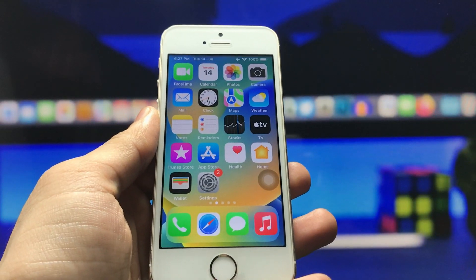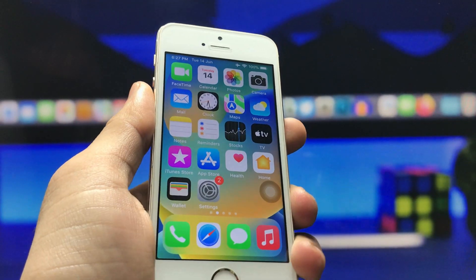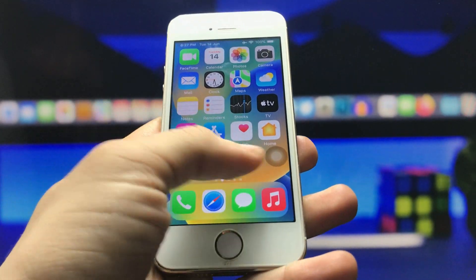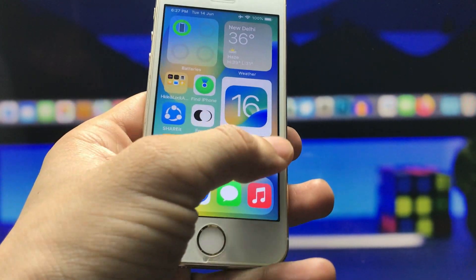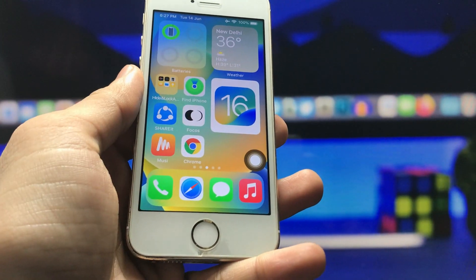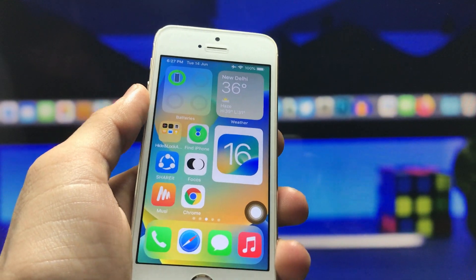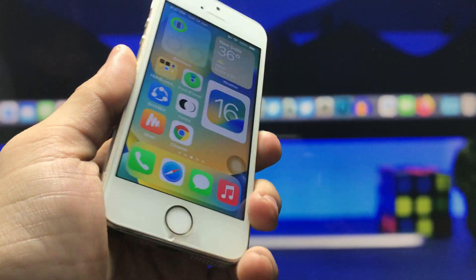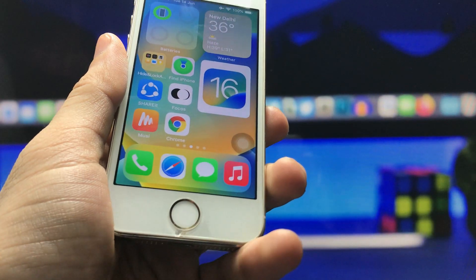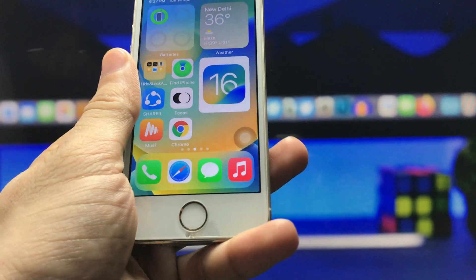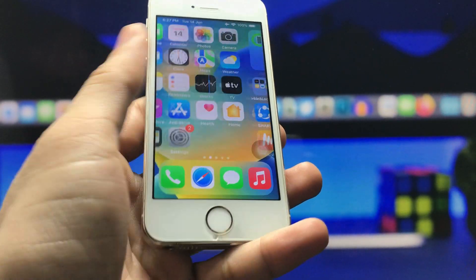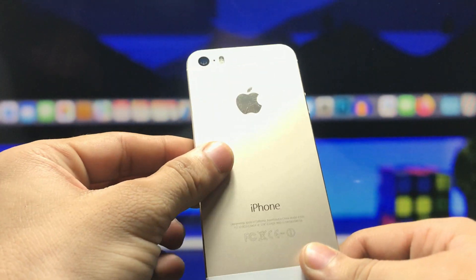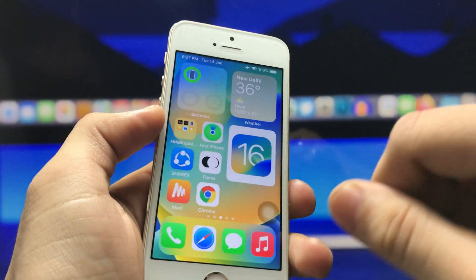Hi guys, welcome back again with a new video. In this video, I am going to show you how we can enable an iOS 16-like setup on older iPhones that don't have the iOS 16 update, such as the iPhone 5s, iPhone 6, iPhone 6s, and iPhone 7s. In this video I am using my iPhone 5s.